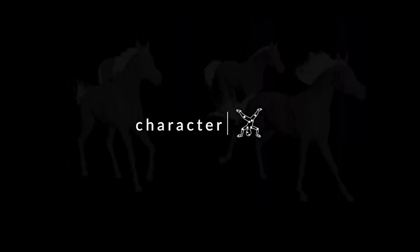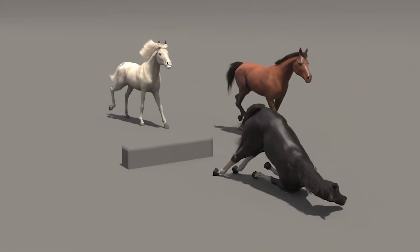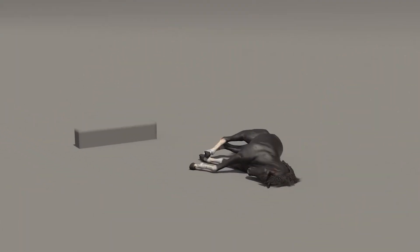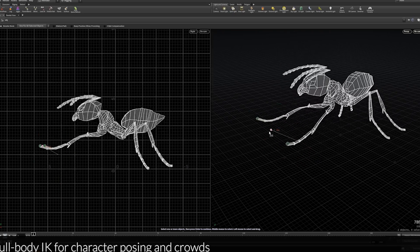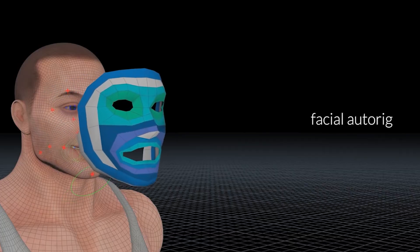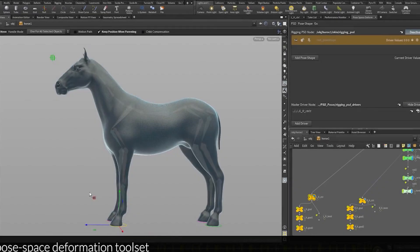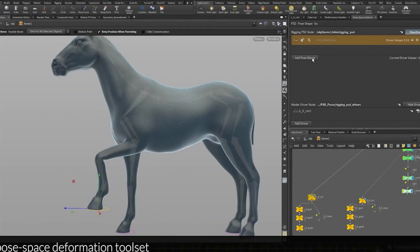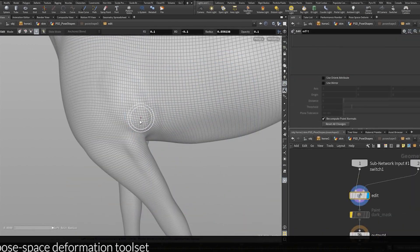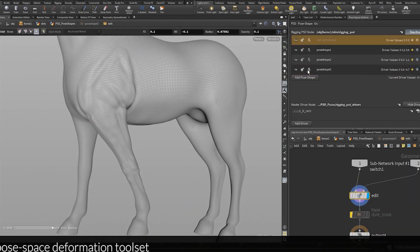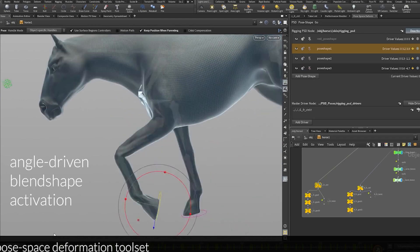Houdini's built-in functionality for creating complex dynamics, such as cloth tearing or destruction physics, goes far beyond what Blender offers natively, even with add-ons. These tools allow for unparalleled control and scalability, which makes Houdini the go-to choice for high-end VFX and procedural generation workflows. Its procedural nature allows artists to create complex systems, simulations, and assets with unparalleled control and precision.